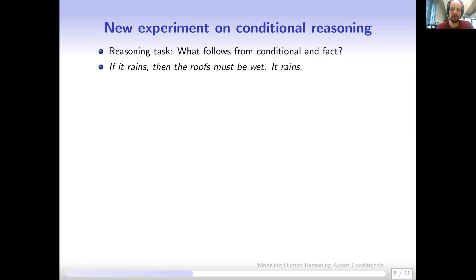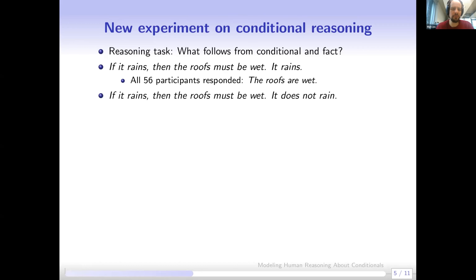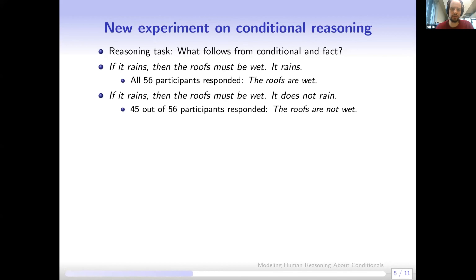For example: 'If it rains, the roofs must be wet — it rains.' This is a simple modus ponens case and all 56 participants responded 'the roofs are wet.' But for 'If it rains, the roofs must be wet — it does not rain,' classical logic yields no conclusion, yet 45 out of 56 responded 'the roofs are not wet,' treating the conditional more like a biconditional — possibly influenced by background knowledge.